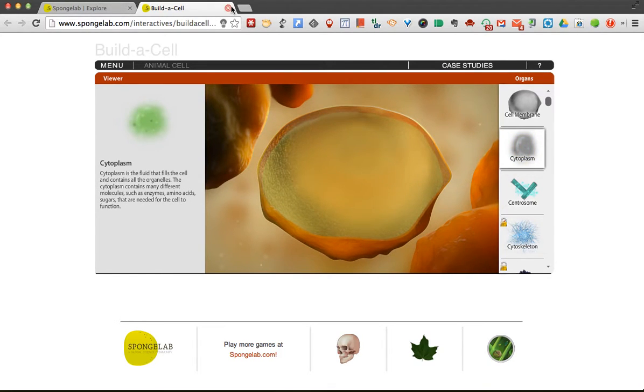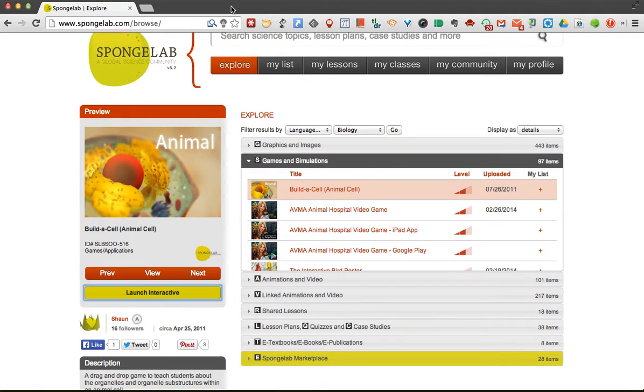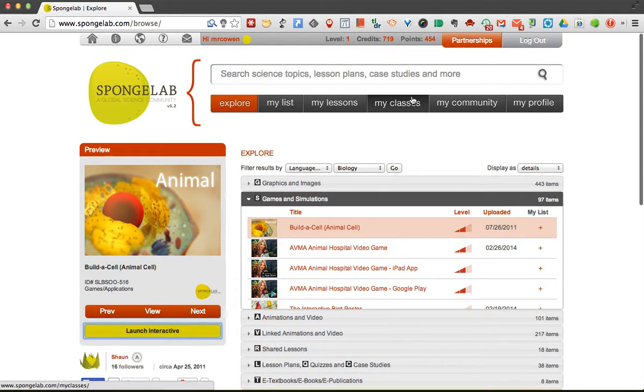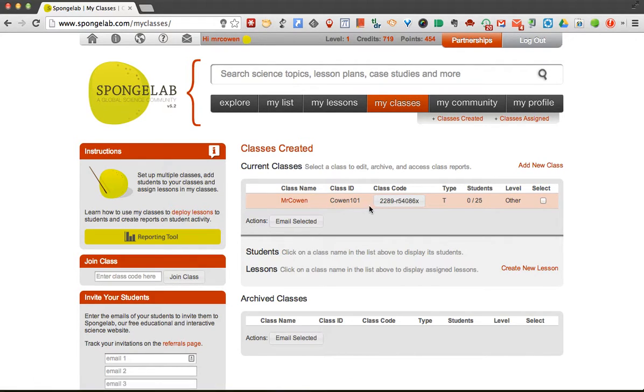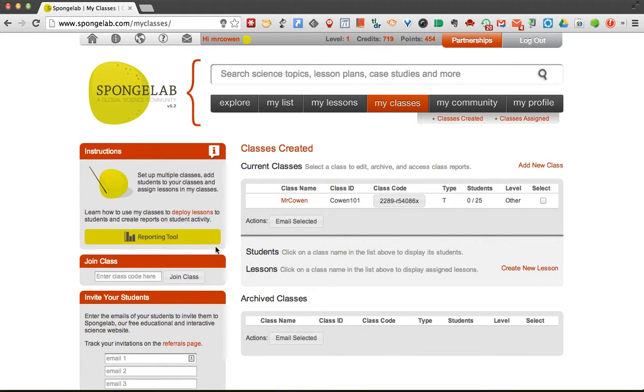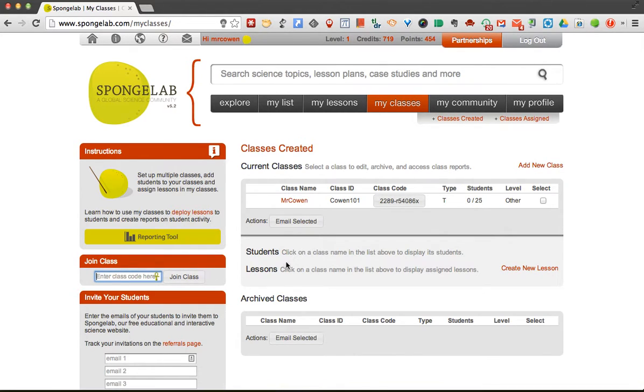One of the really great things about Spongelab is that you can create your classes. So if I go to my classes, I'll see the class name, but then it generates a class code. A student could take this code, and over on the side where it says join class, they'd put that code in there, and it would join in. And you would see all your students start listing here.